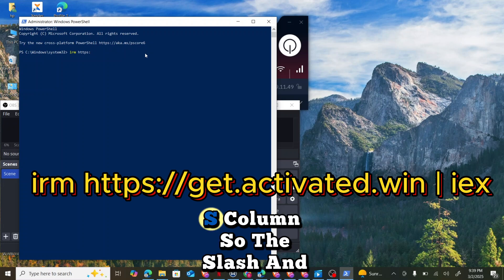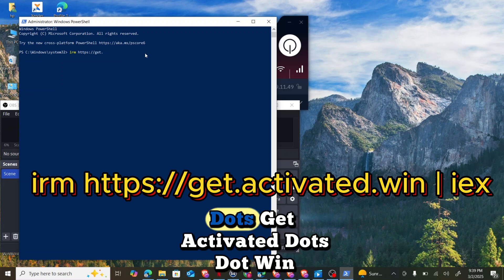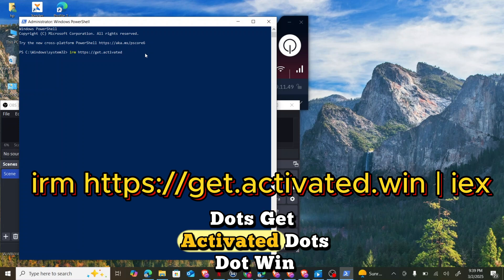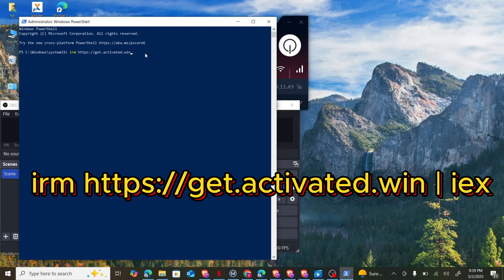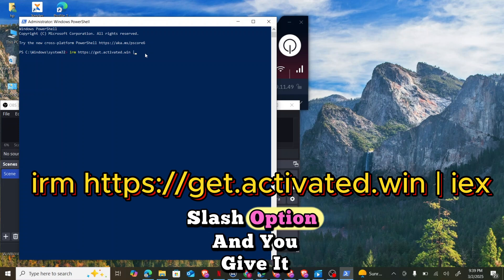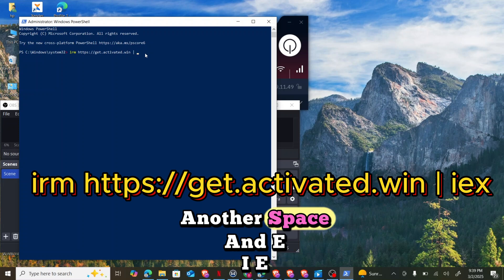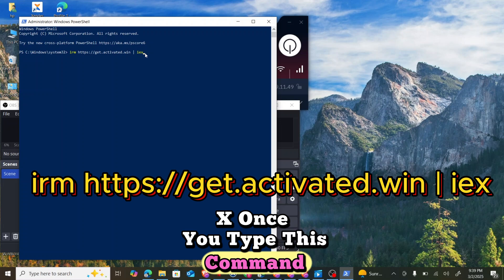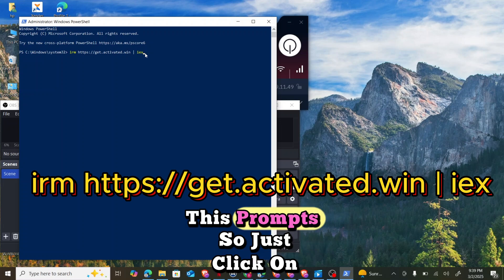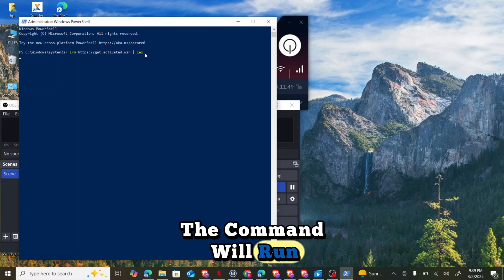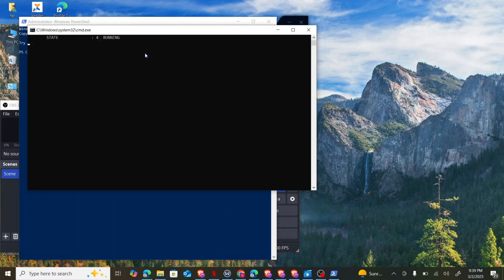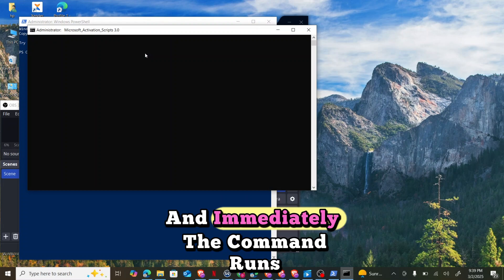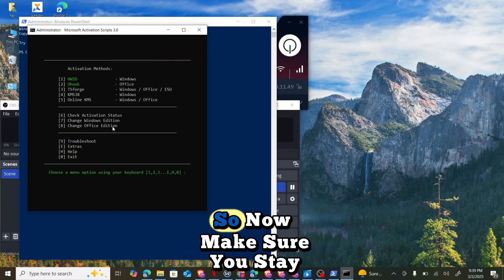Slash slash get.activated.win, then you give it space slash option and you give it another space and IEX. Type this command, this prompt, and just click on enter. Immediately click on enter, the command will run. You have to wait for the command to run itself.